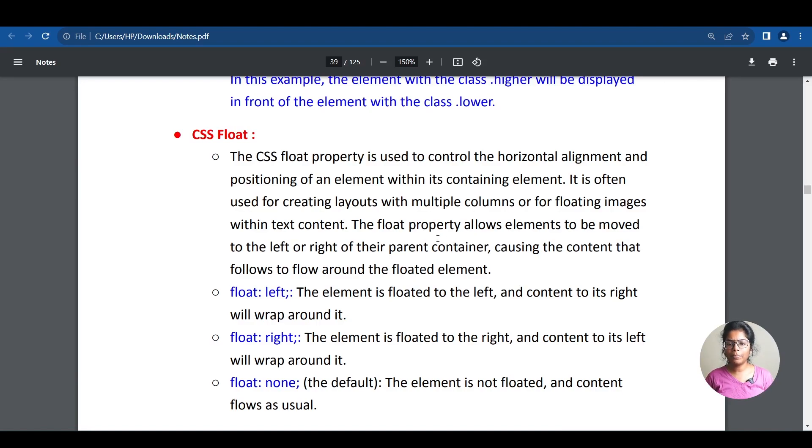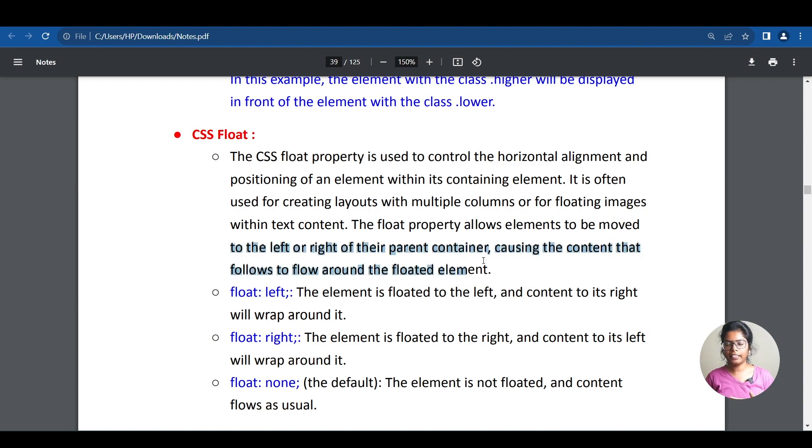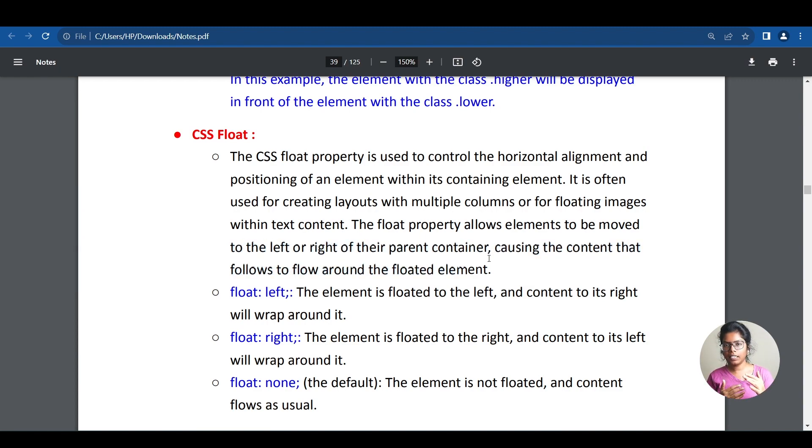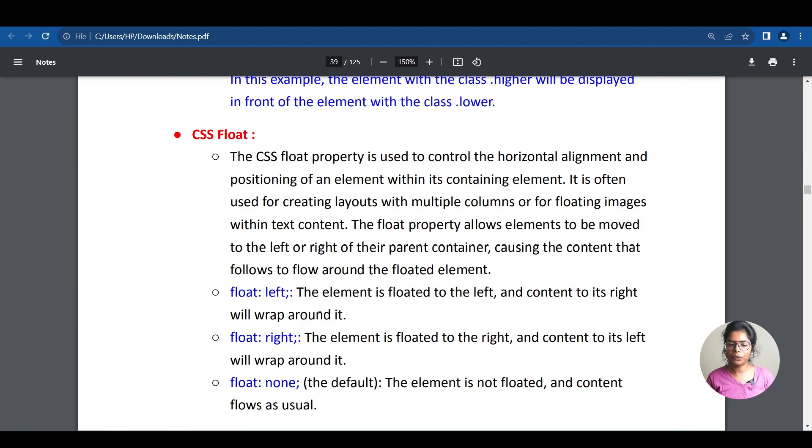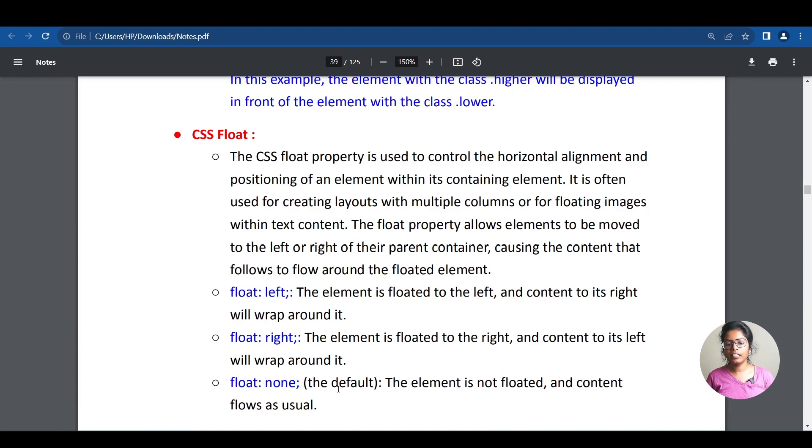So, the float property. Float property is used to allow elements to be moved to the left or right of their parent container. You can use float left or float right. Float none is the default. So, we can start with an example.